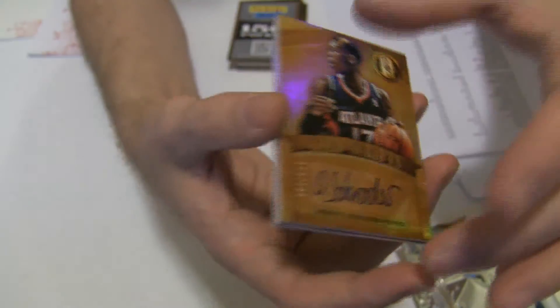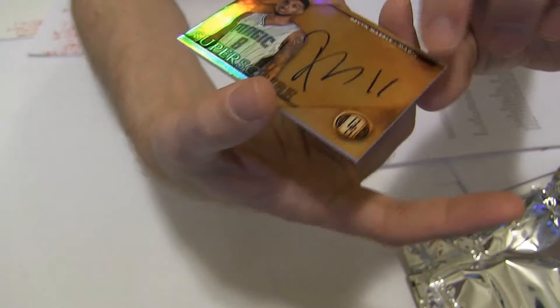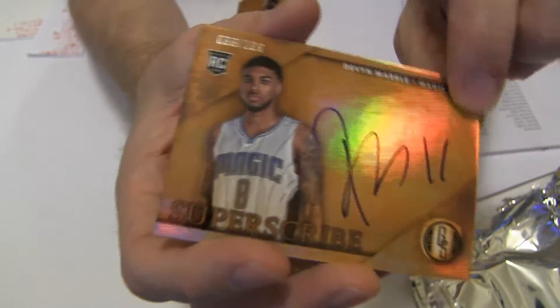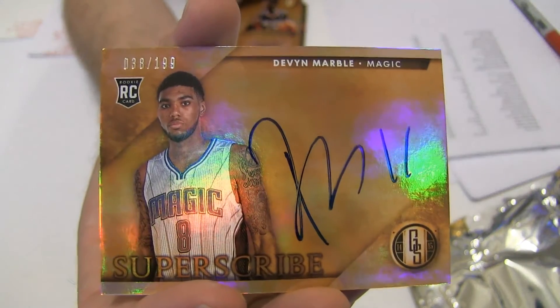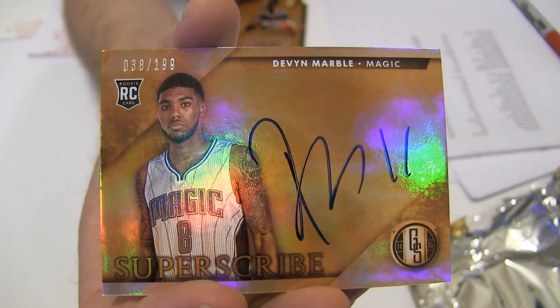Going to Eric, another nice one for you, we got a Marble Rookie auto to 199. Going out to Eric.